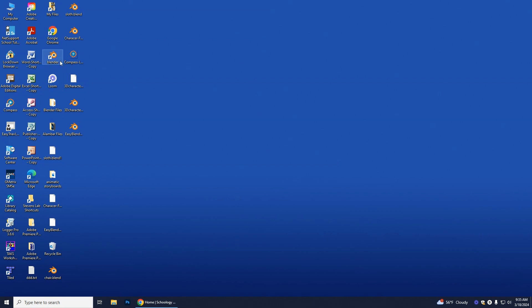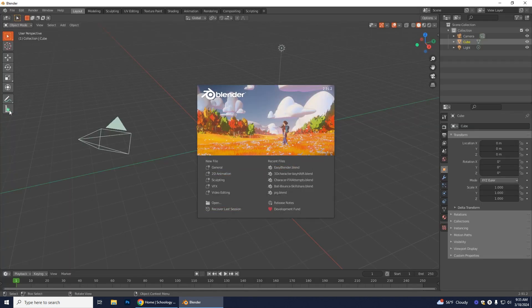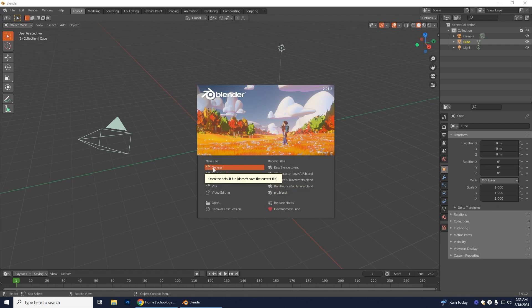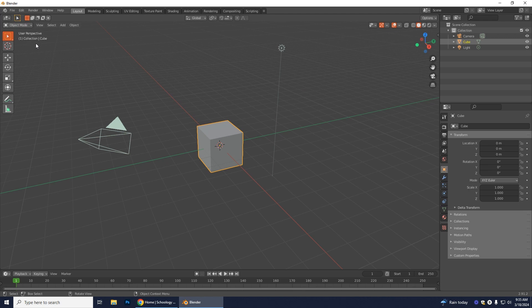First, open Blender by finding the Blender icon on your desktop. When it opens, if it's your first time it might ask something different since you can change the layout. If it shows the default, just press General. Then click and drag over the default objects and delete them by pressing X on your keyboard and clicking Delete.